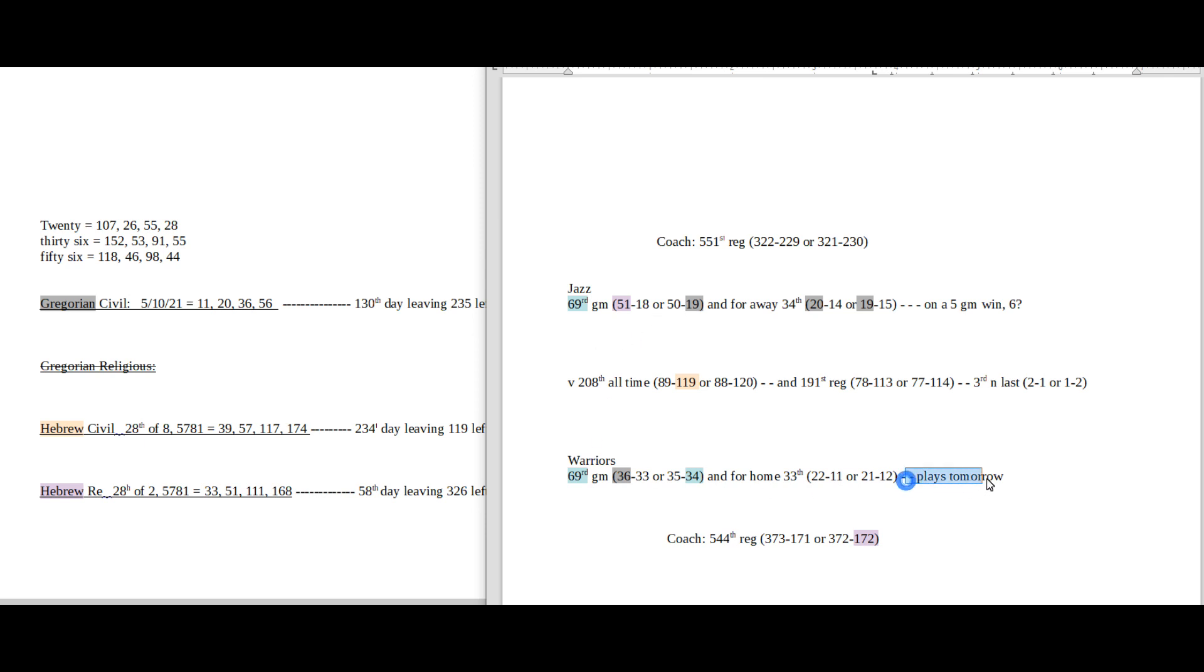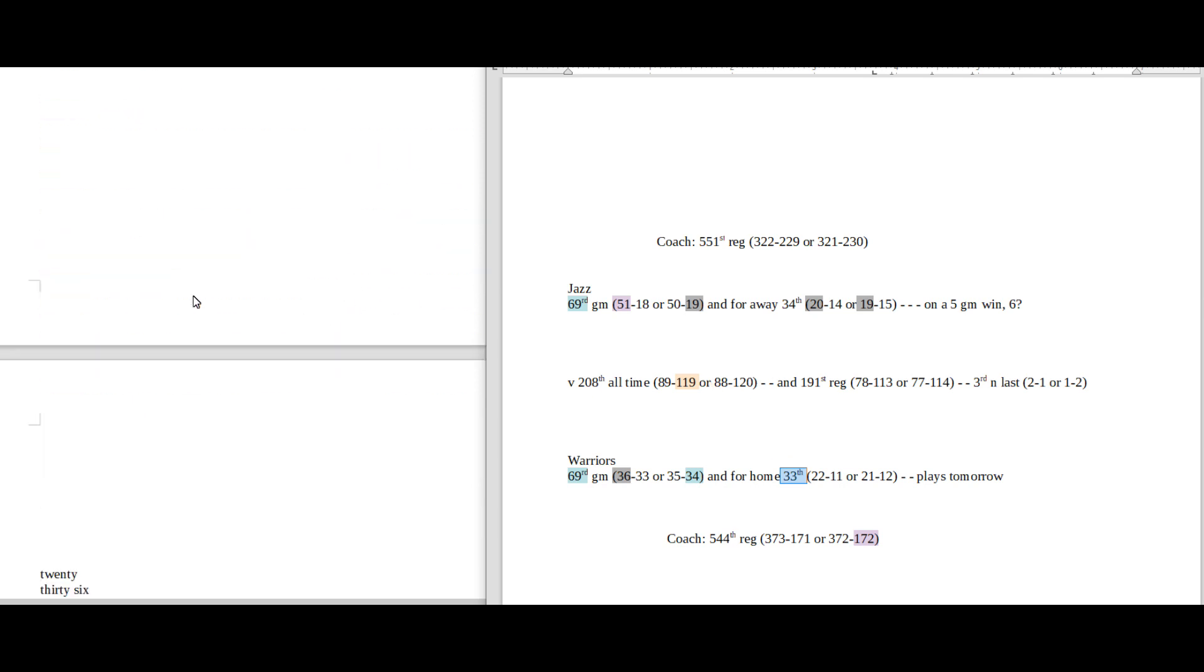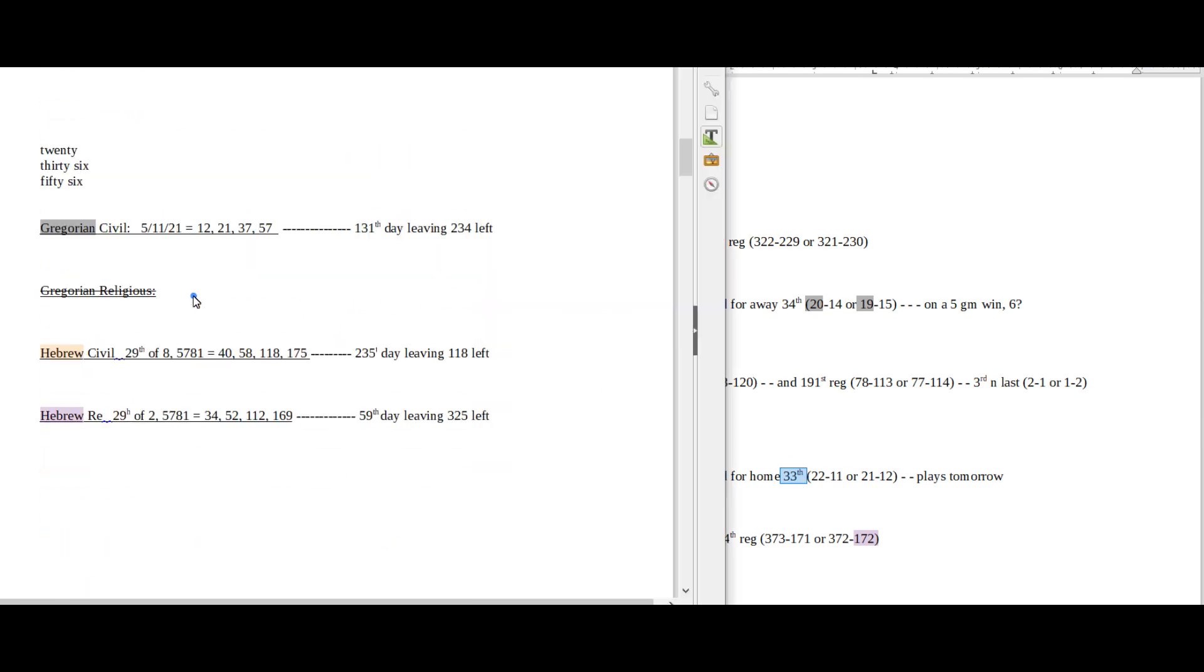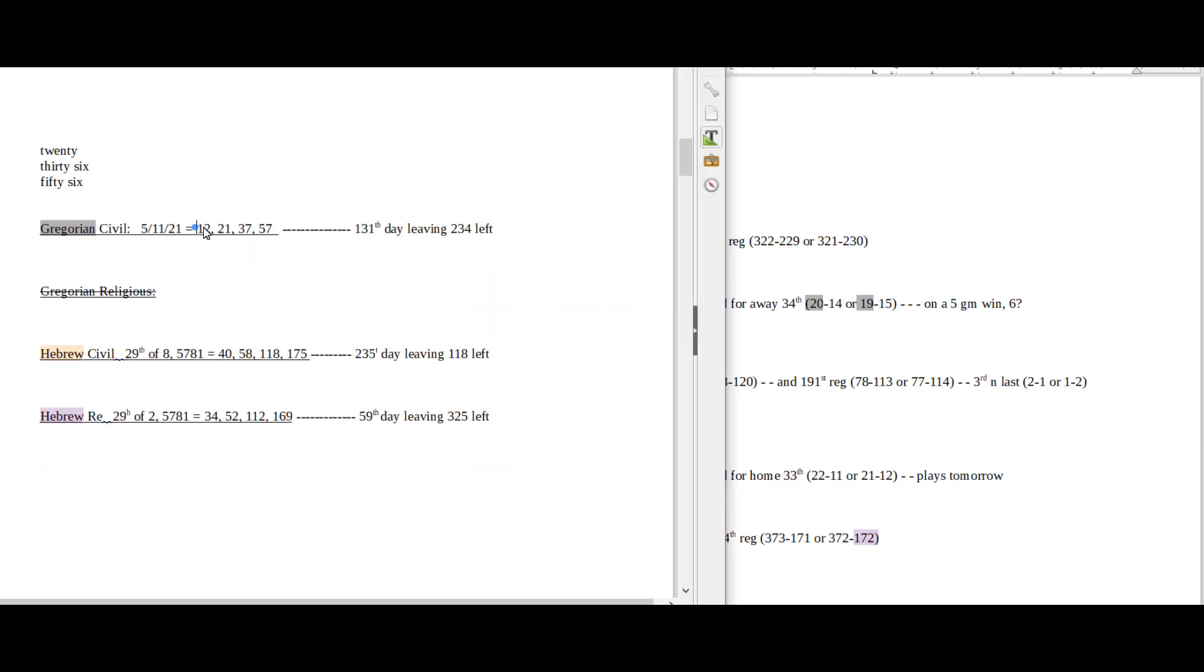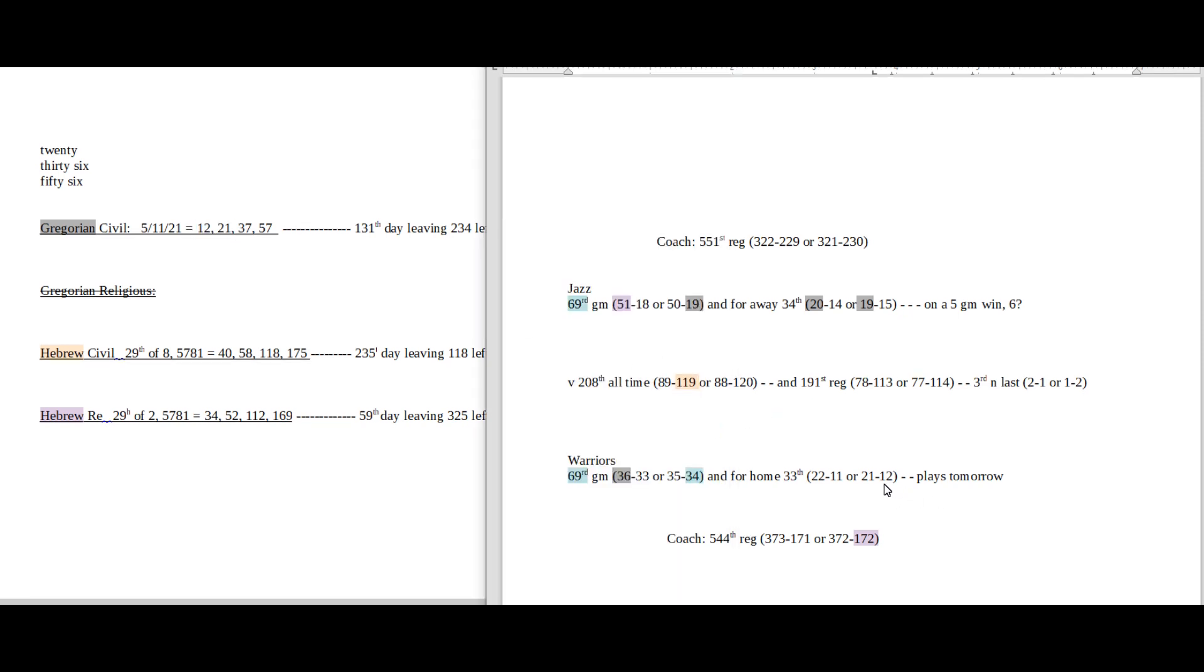Warriors play tomorrow as well and tomorrow is going to be their 34th home game, so they can go into tomorrow's 34th home game with 34 losses for the season. Tomorrow on the calendar has 12 and 21 date numerology.